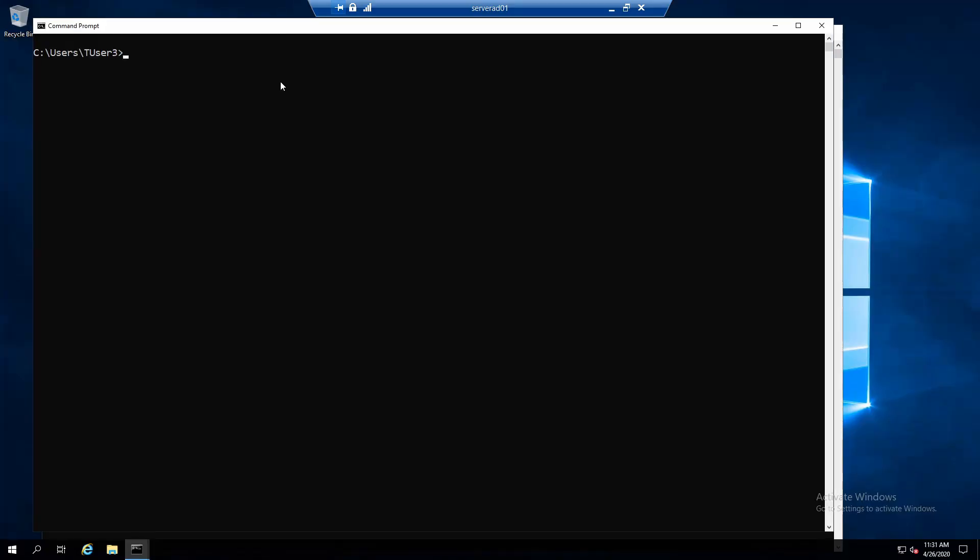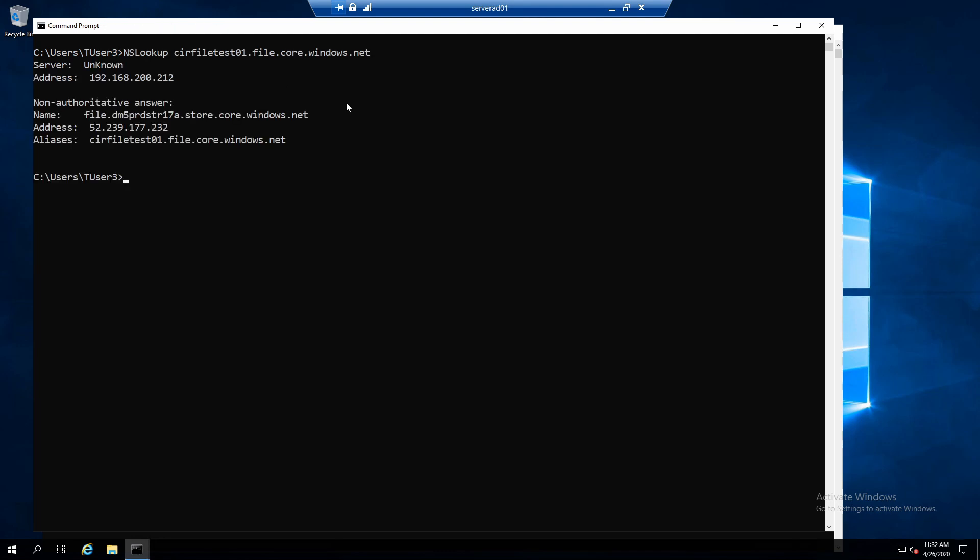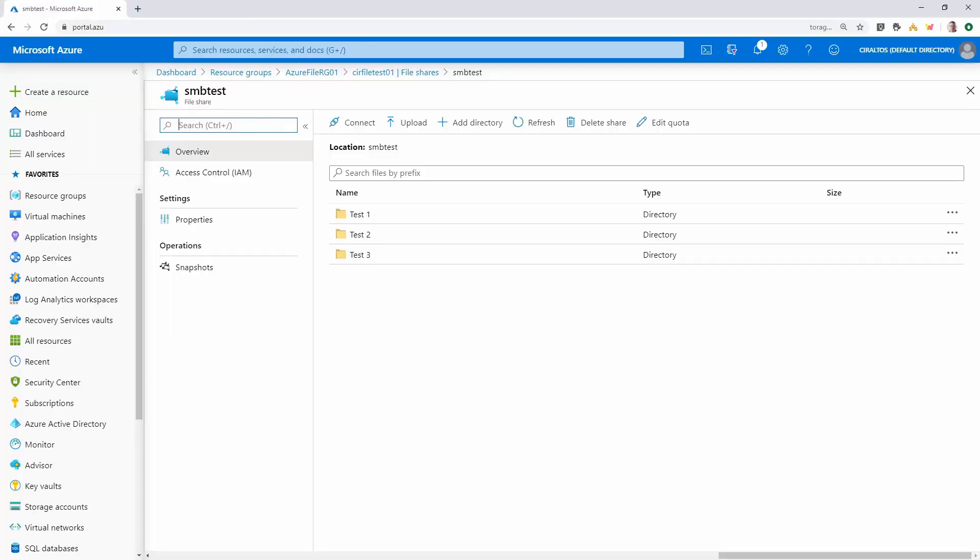Here I'm logged in as test user three. I'm going to run nslookup on cirfiletest01.file.core.windows.net. It's using my private DNS server. And you can see it's returning the external IP address and the alias of cirfiletest01.file.core.windows.net. So now let's go back to that storage account and let's add a private endpoint.